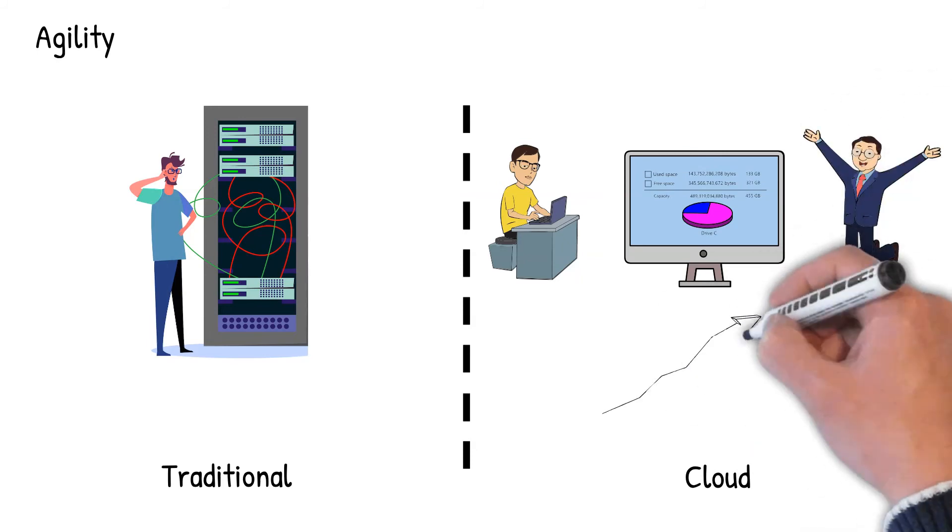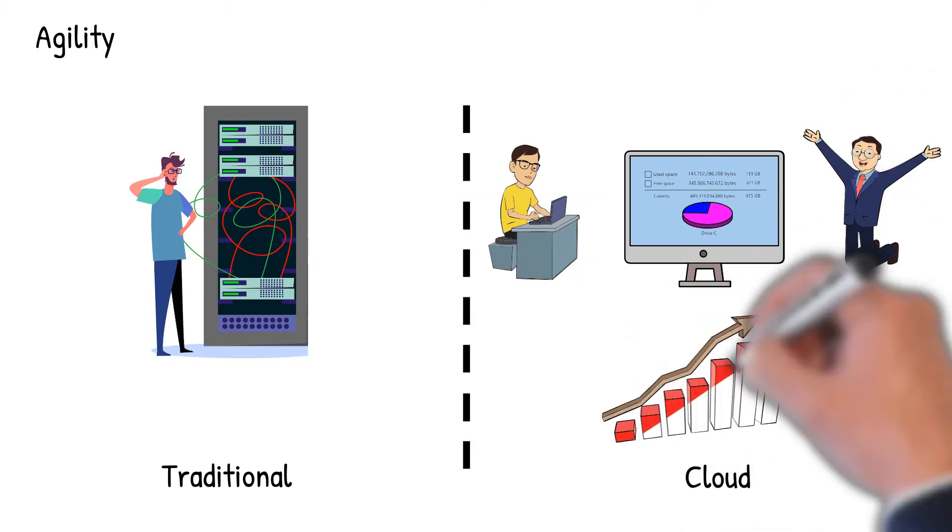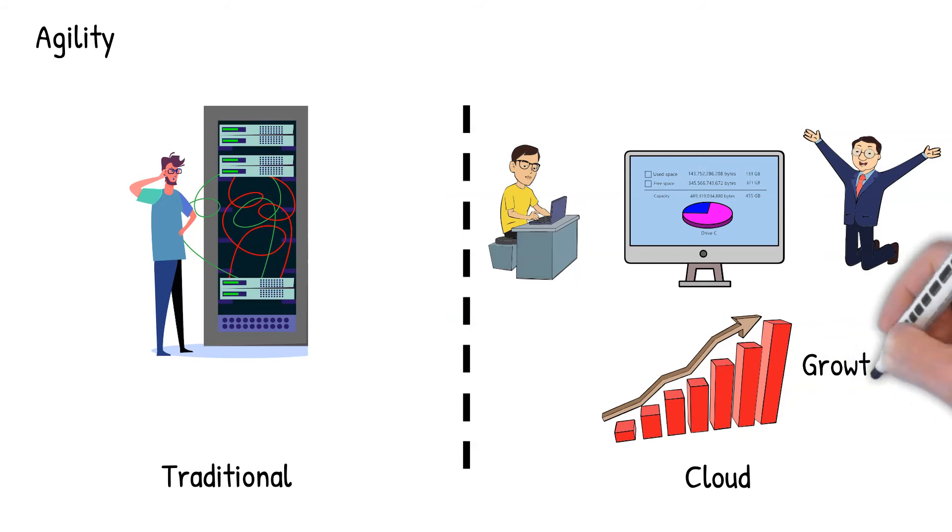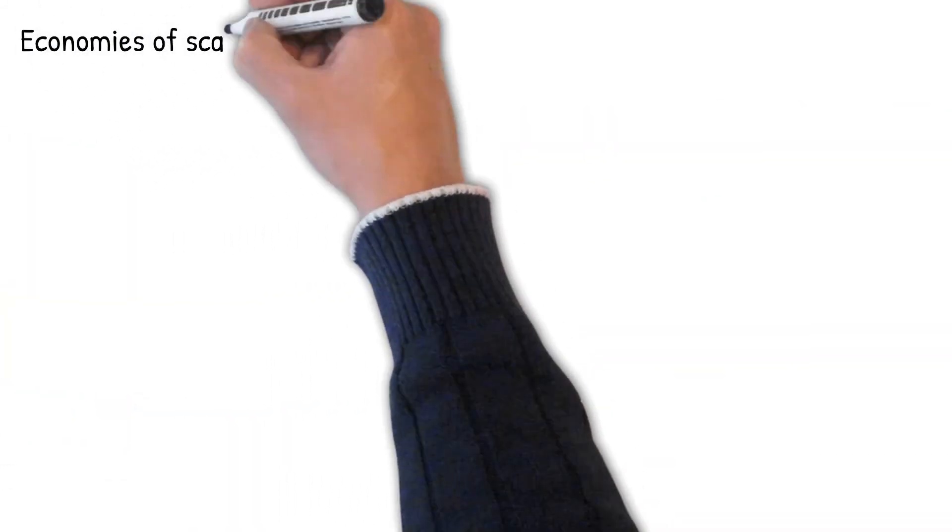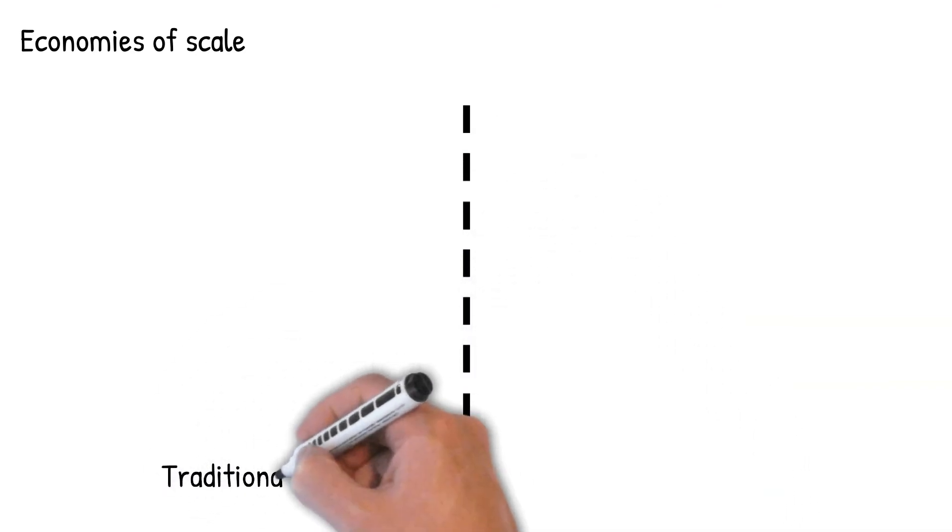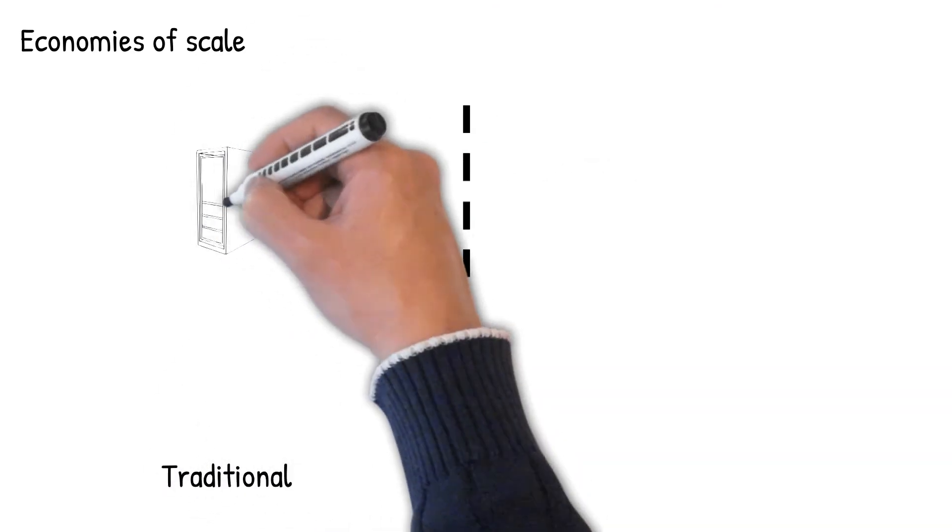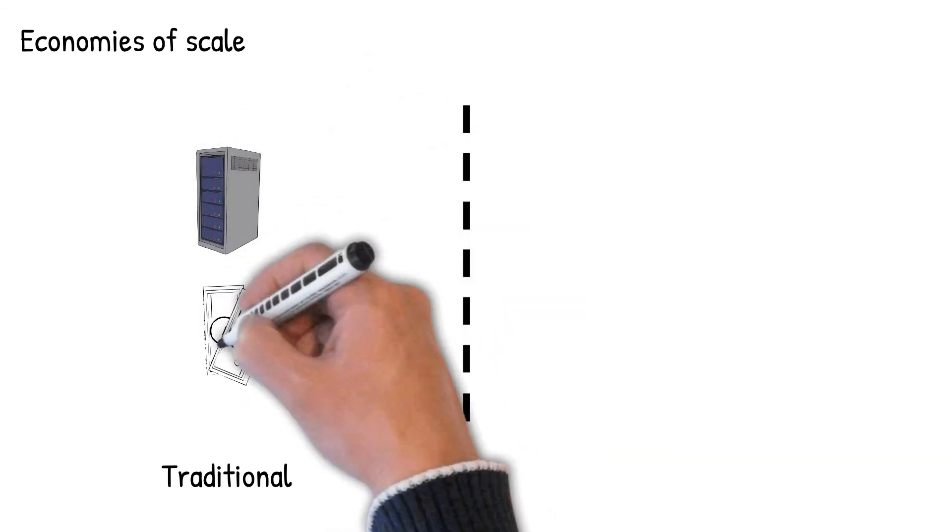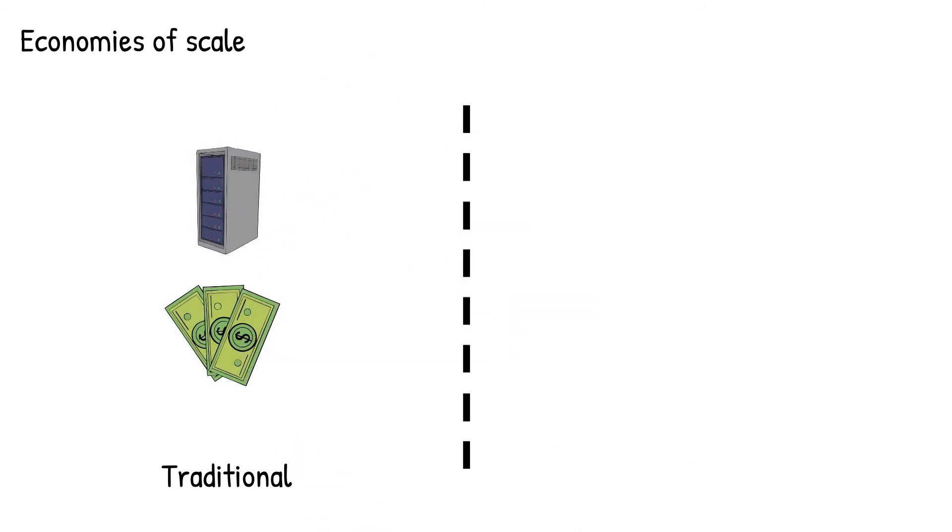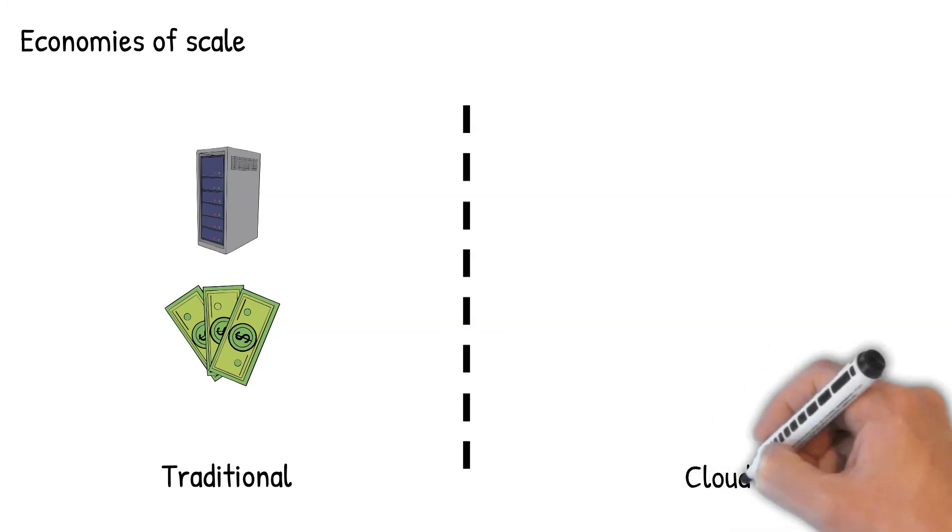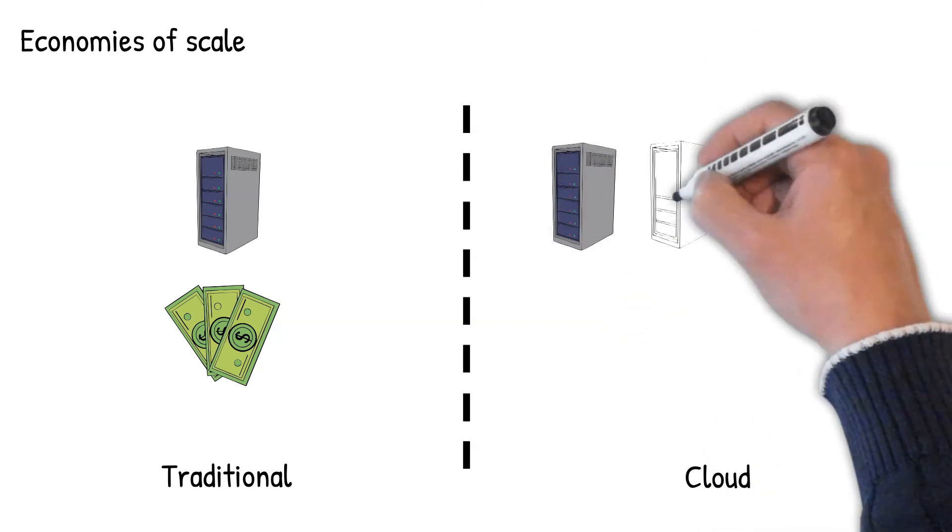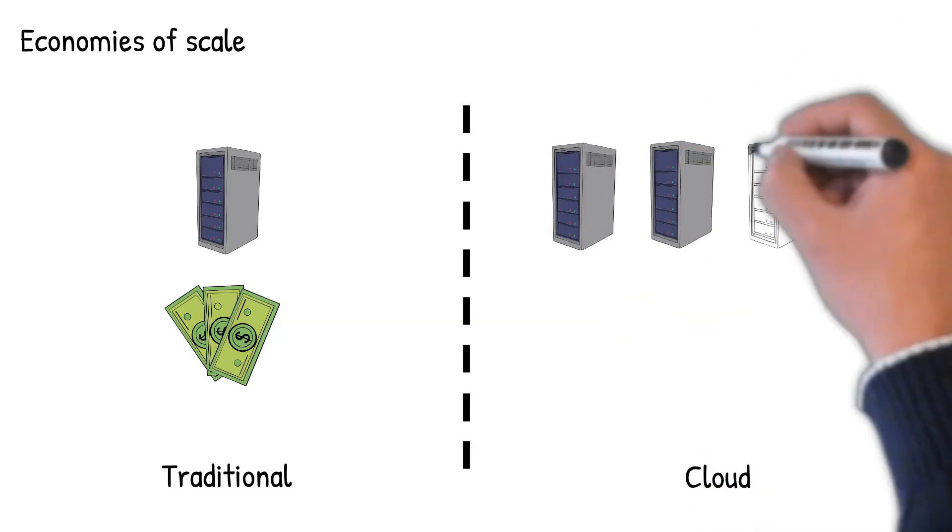The sixth is economies of scale. As a small to medium organization, when you order hardware there are often minimal pricing negotiations, so you end up paying a higher price. Compare this to the cloud providers who can negotiate a better price based on the large order, which is often beneficial for the end consumers.